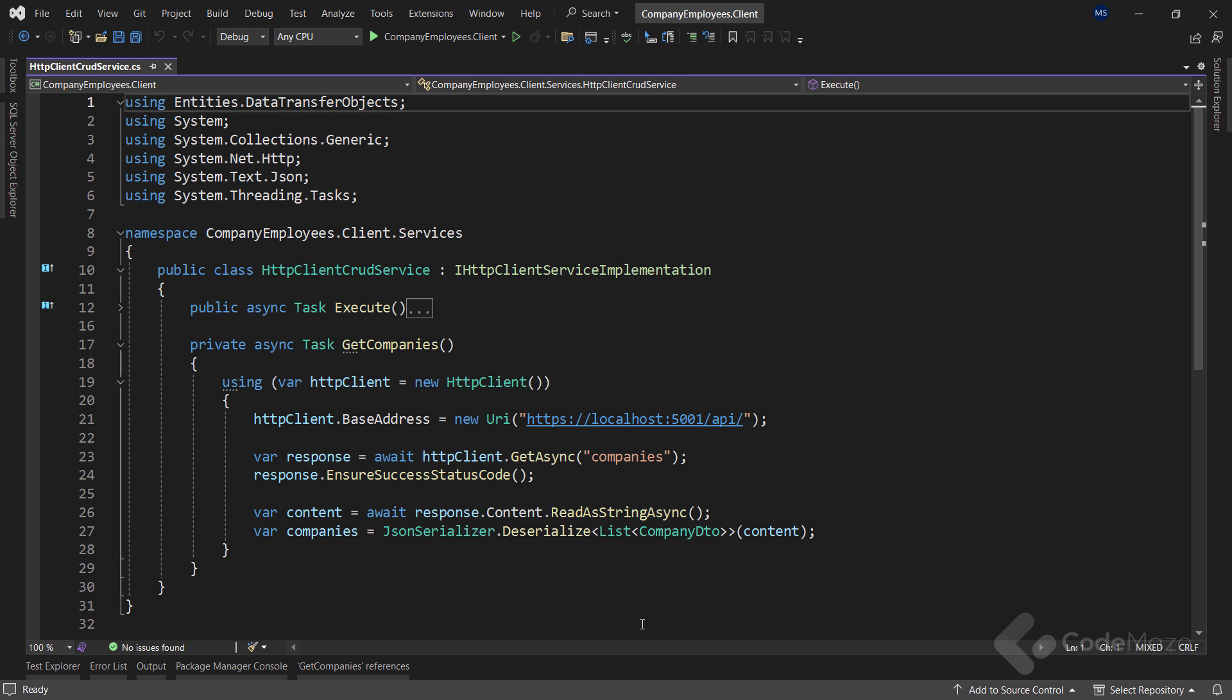To solve these problems, we can use HTTP client factory to create HTTP client instances. Now, let's see how HTTP client factory helps us solve the mentioned problems.